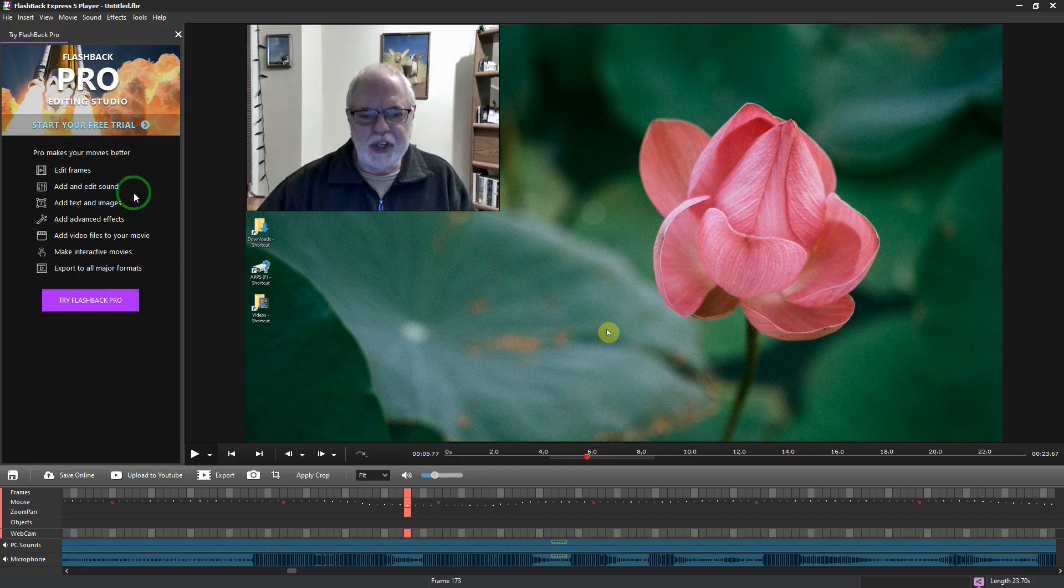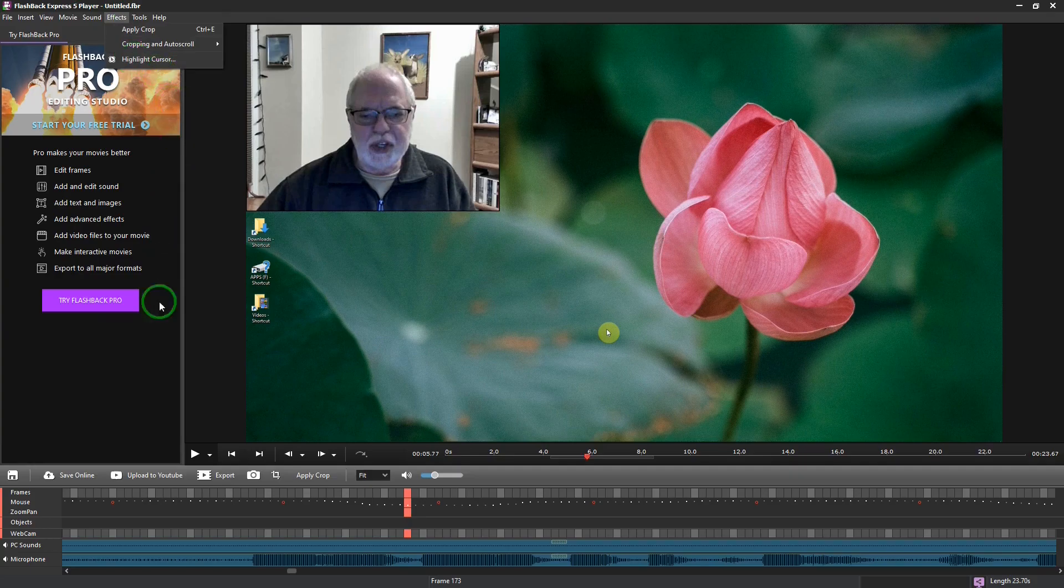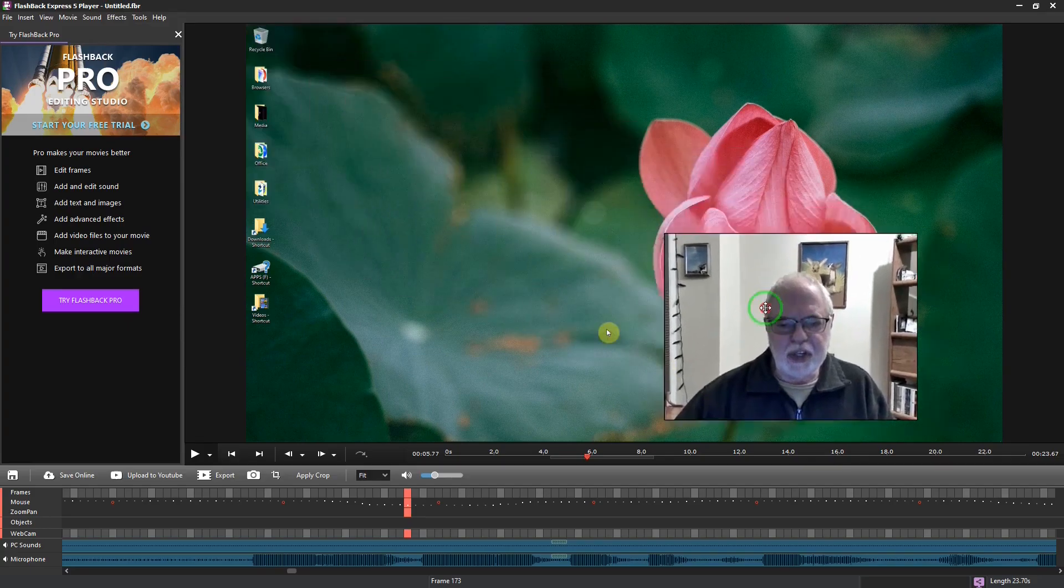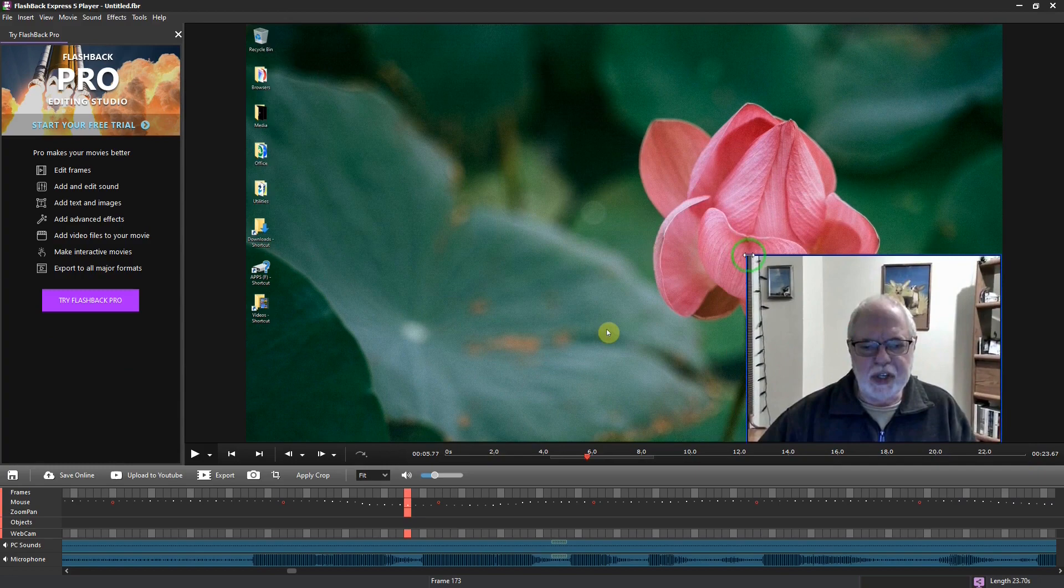And then you can use the effects on the menu to crop it or change the highlighter. You can either change the color or the size of the highlighter. And you can move the overlay webcam or resize it.